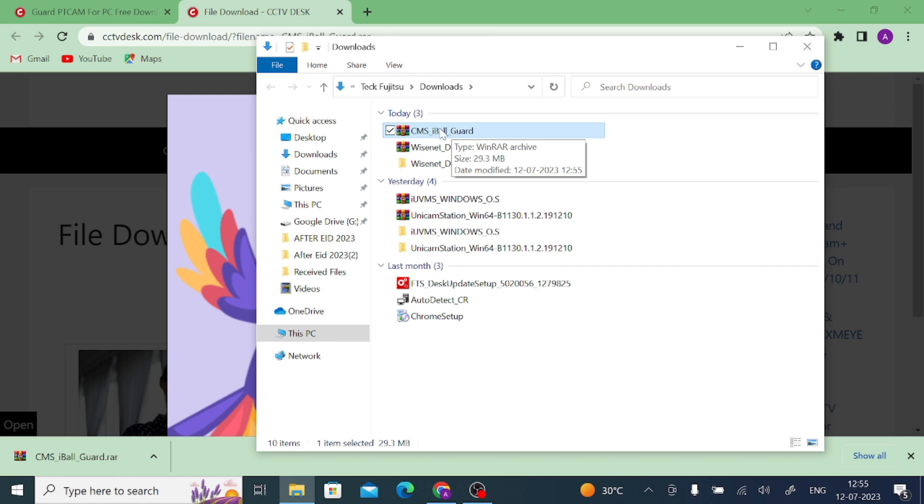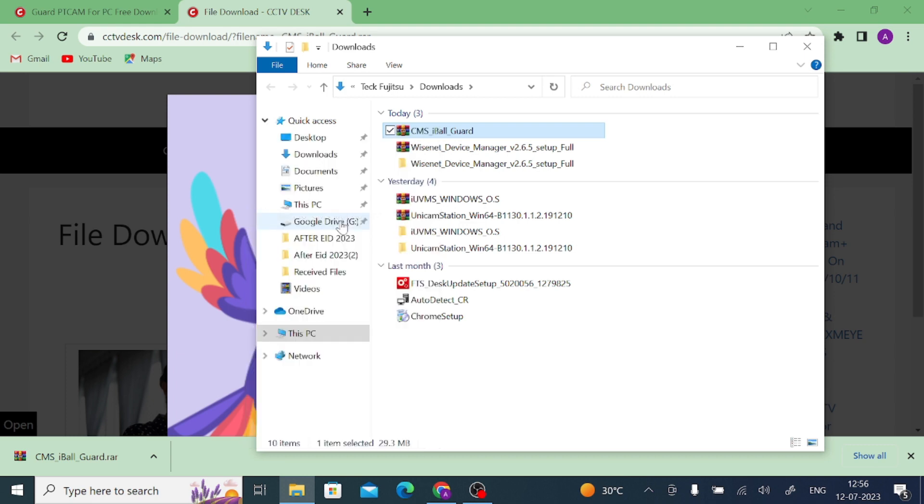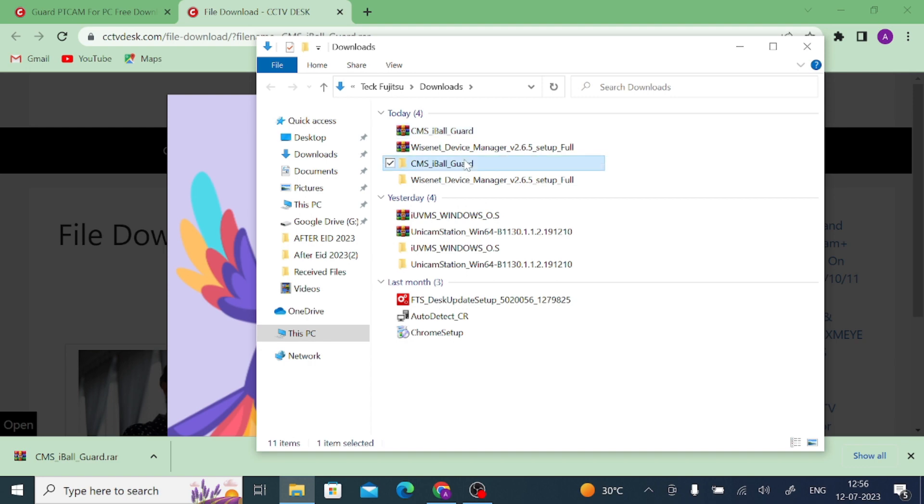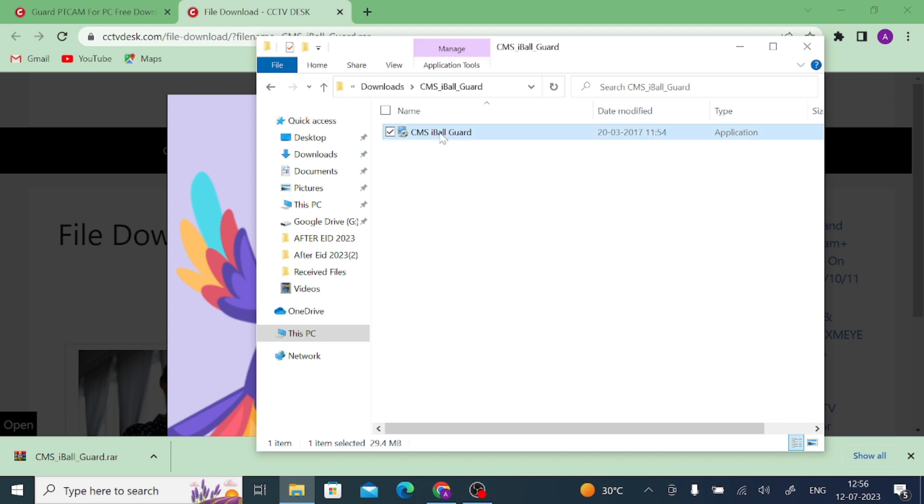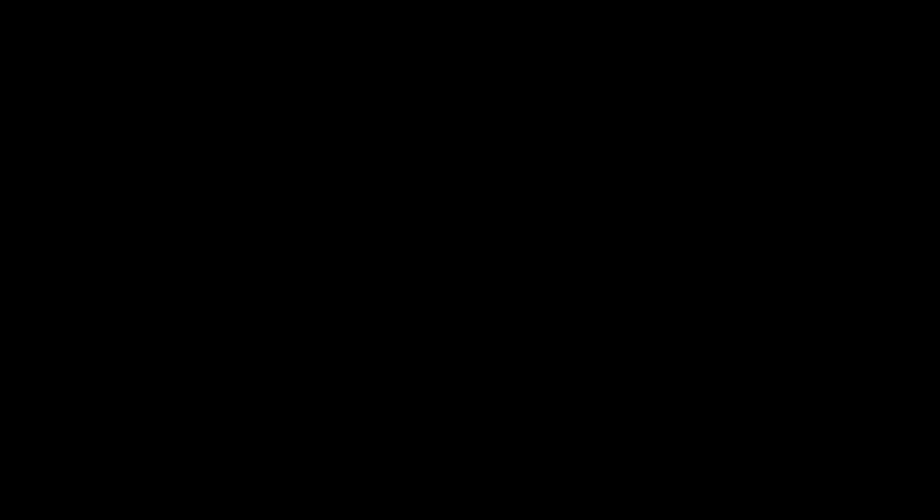Just try to extract this software, this file. Click Extract. When you click Extract, you will get the folder with the same file here. Just open the folder and here you find an application file. Just right click on the application file and click run as administrator. After that click Yes.